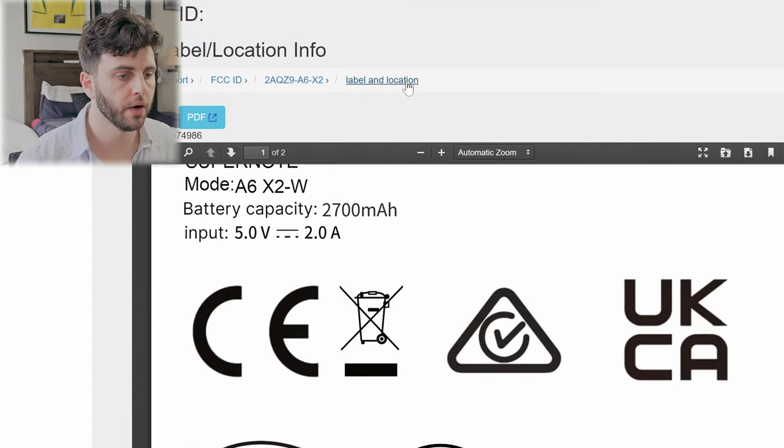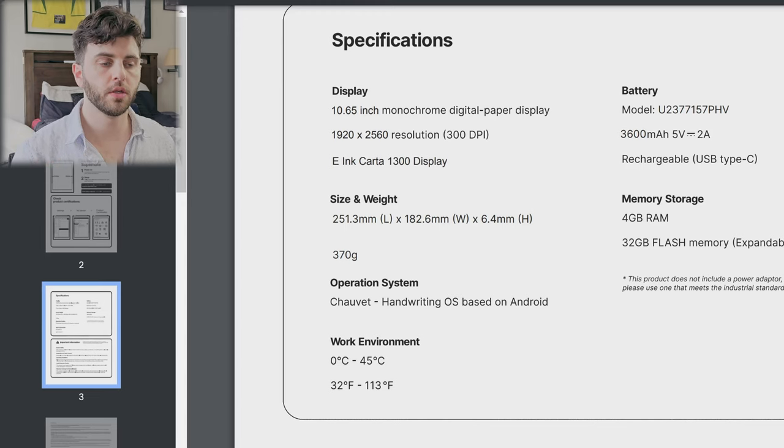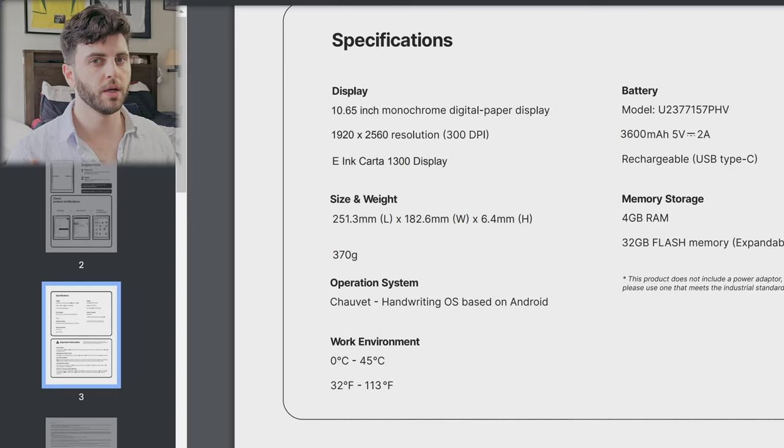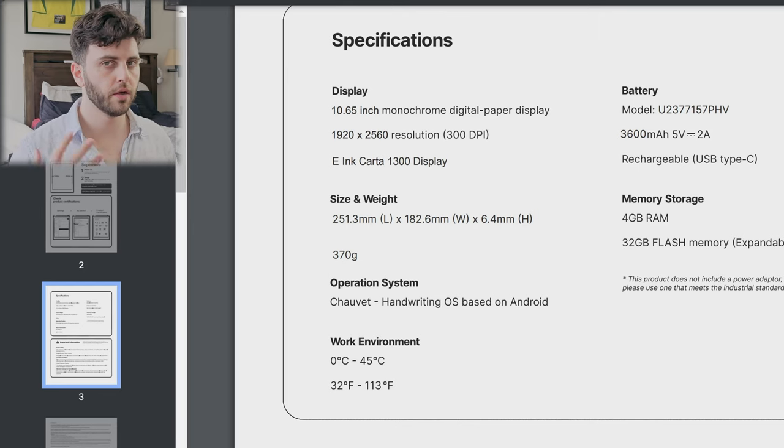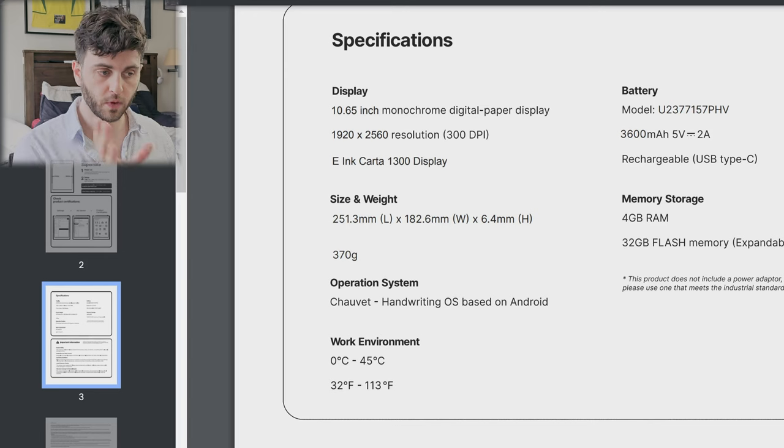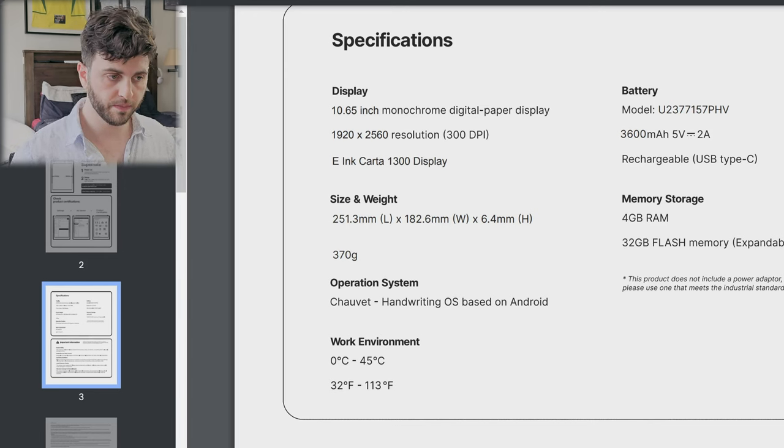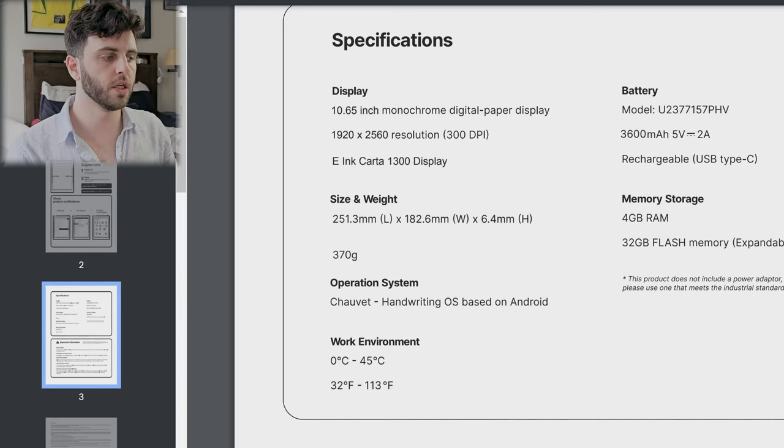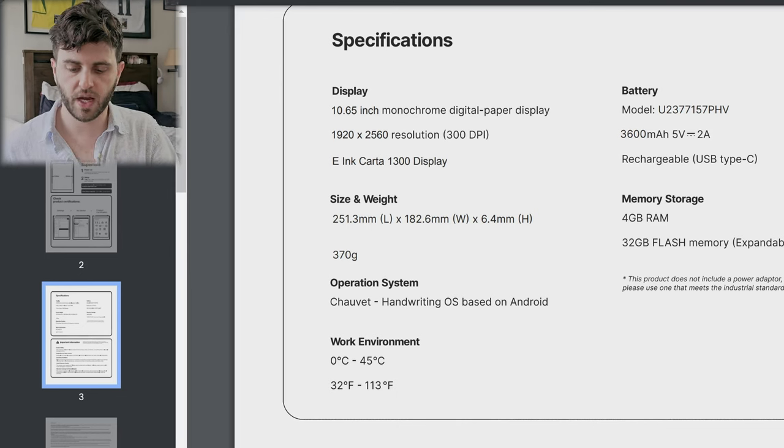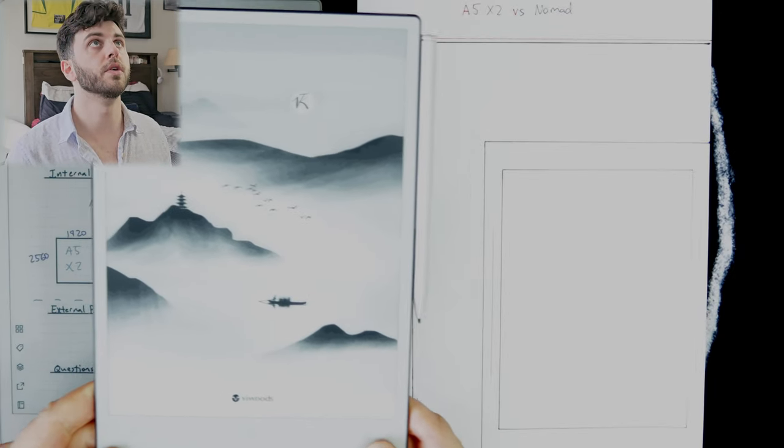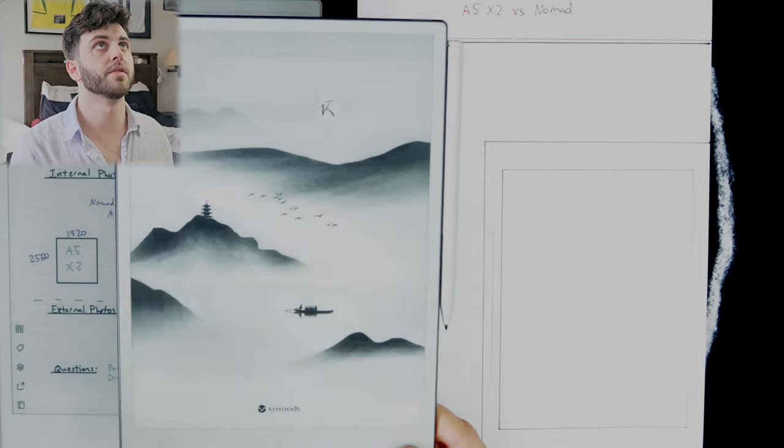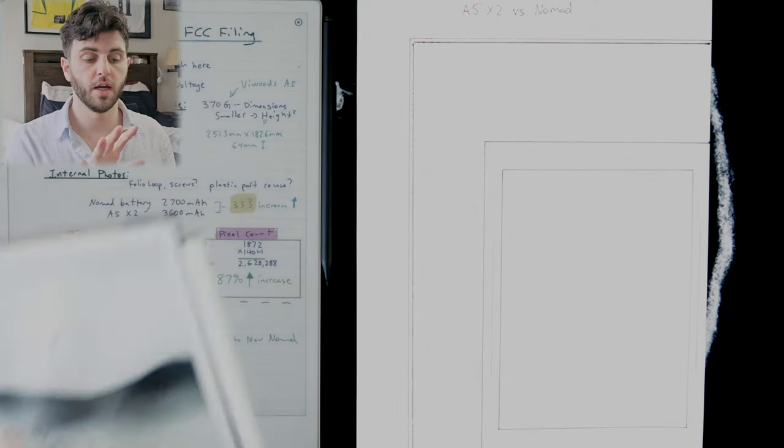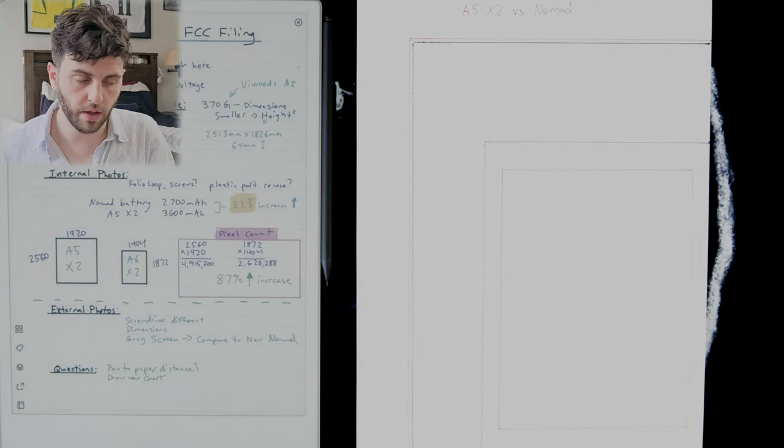This is cool, we got the whole quick start guide already. Supernote had mentioned in a Reddit comment that it was going to be Carta 1300, but there was no news about that after so people were kind of speculating that maybe it wasn't going to be. But we do have confirmation here that it will be. Kind of like I thought, they were rounding up the 10.7 inch from the 10.65, which is the same as this V-Woods AI Paper - it's using the same exact panel basically, which is good news.